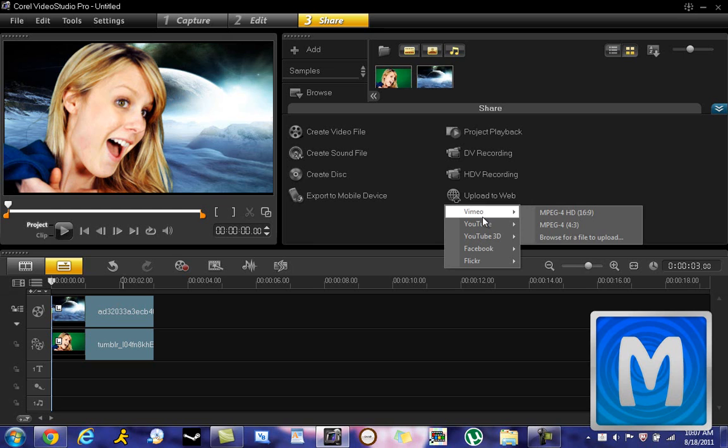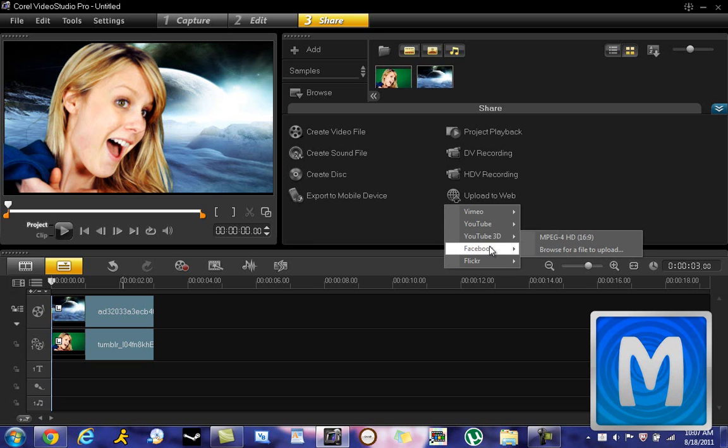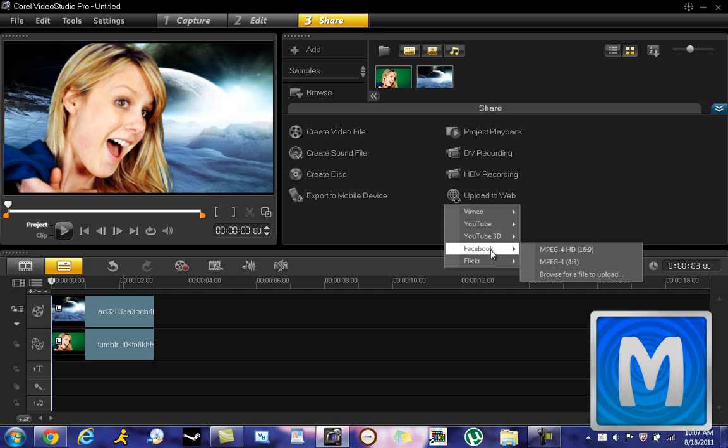You got YouTube and stuff, Facebook, Flickr, YouTube 3D. So yeah, that's basically it.